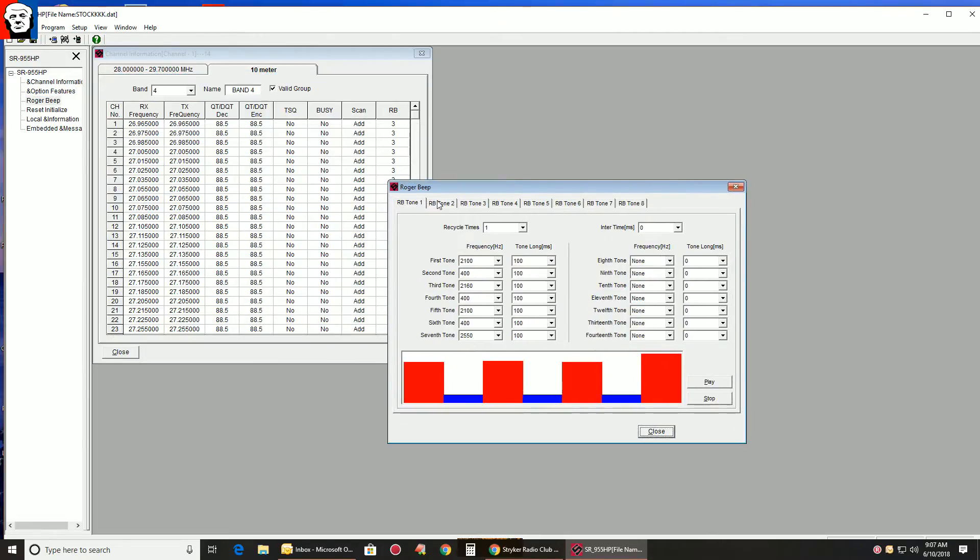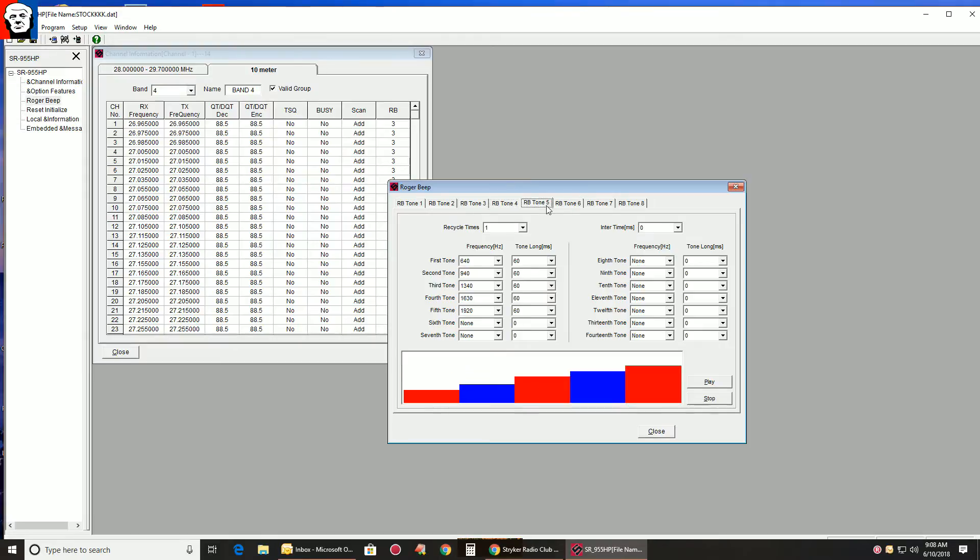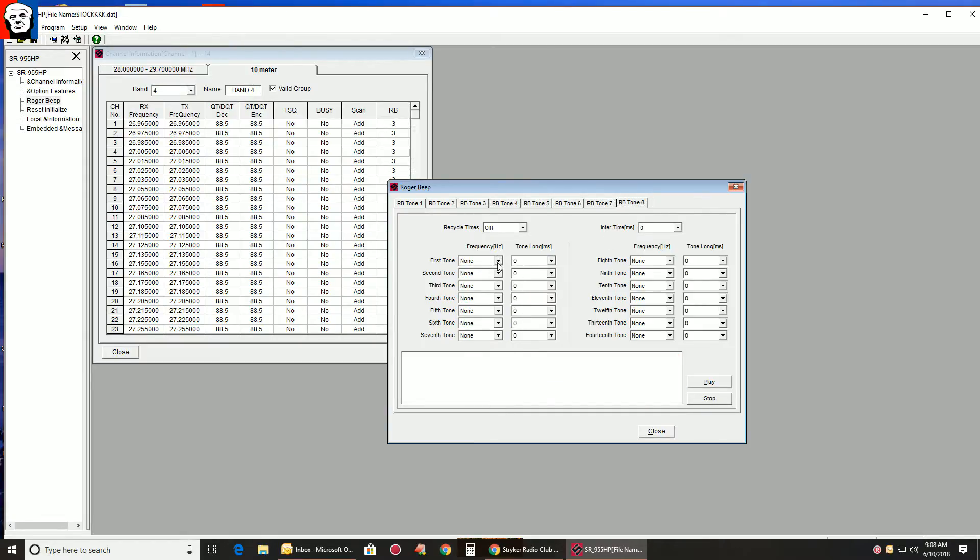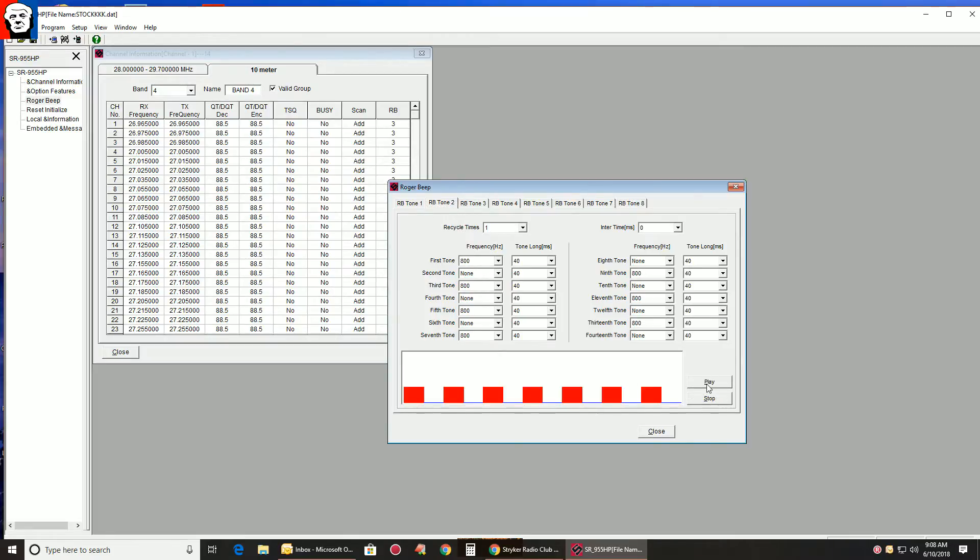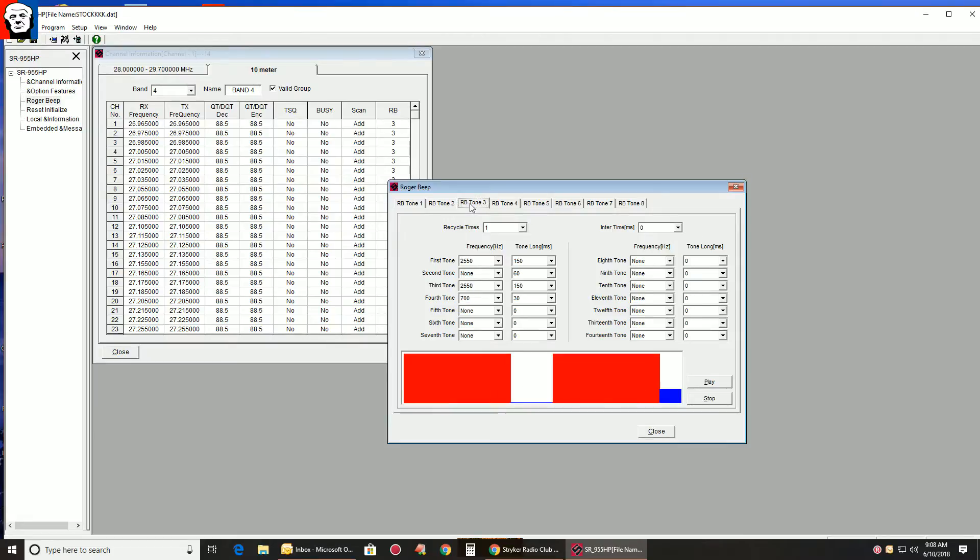Roger Beep 1, 2, 3, 4, 5, 6, 7, 8. You just start making them. You can play 2 as an example. Okay, here's what I made number 3.